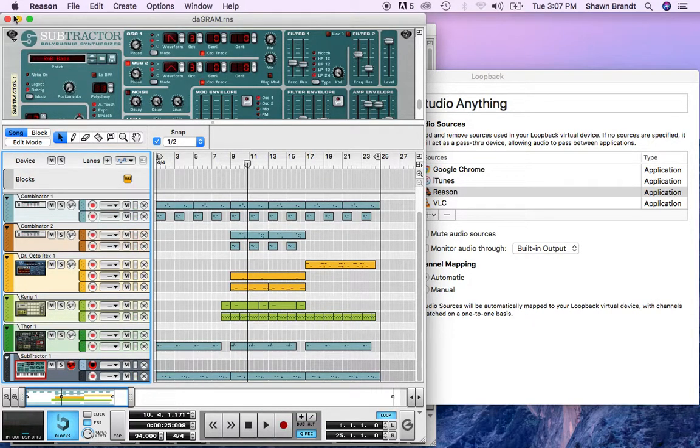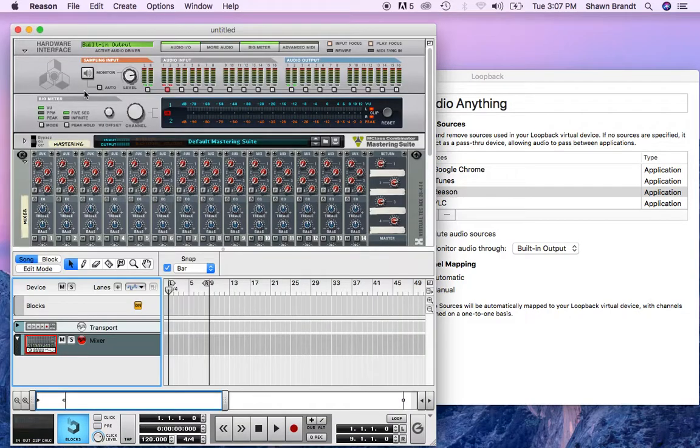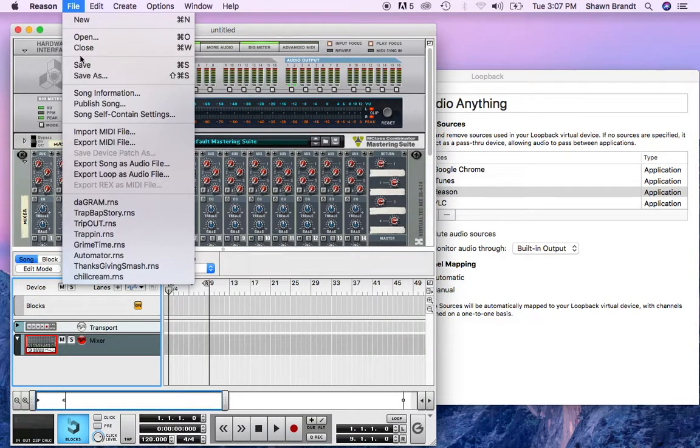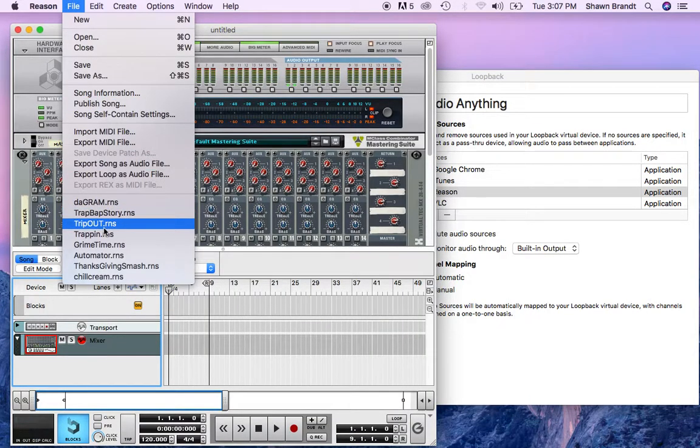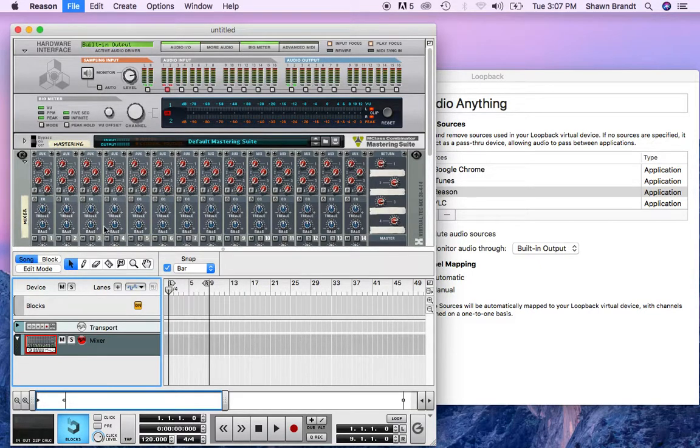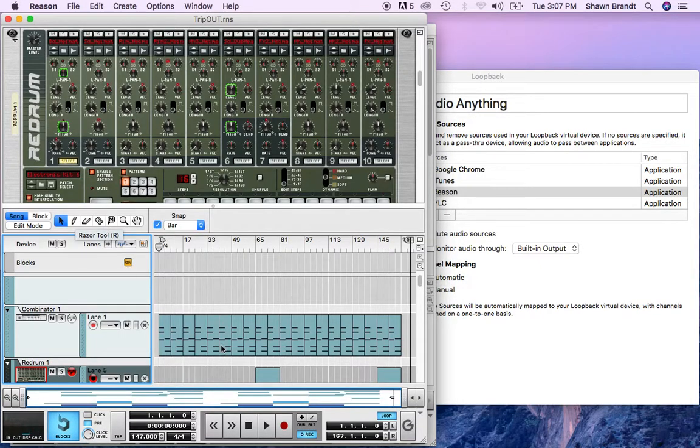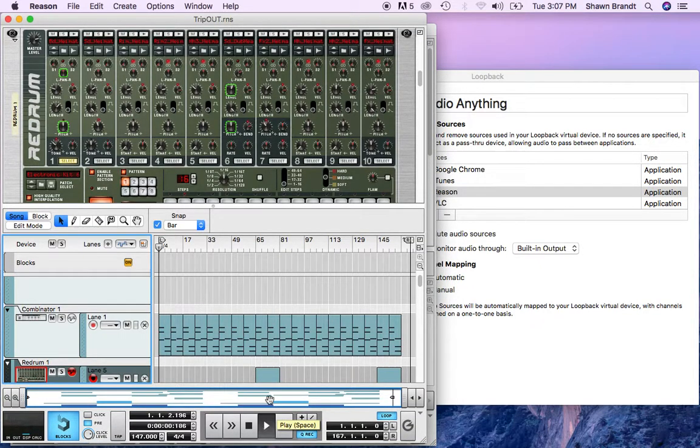All right everybody, so you can see now what we're about to get into. All right, so yeah, that was just a little beat I threw together the other day and thought I'd take a listen real quick. Let's try this one. All right, all right, this is a good one.